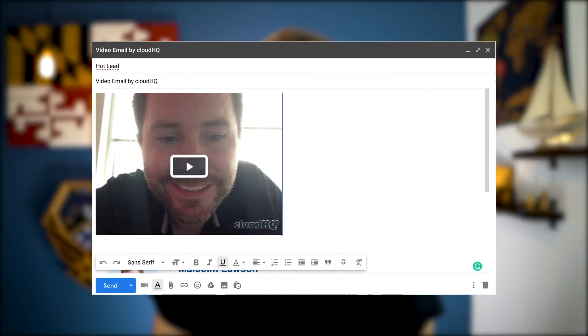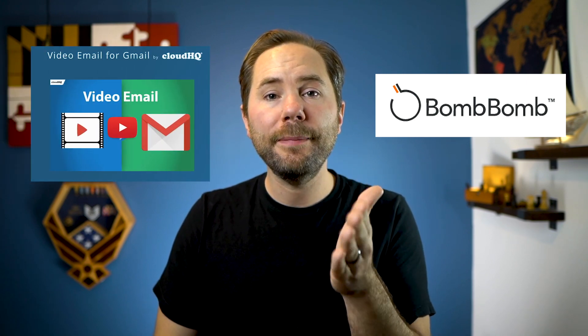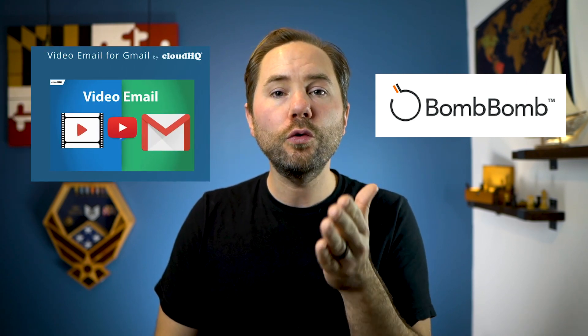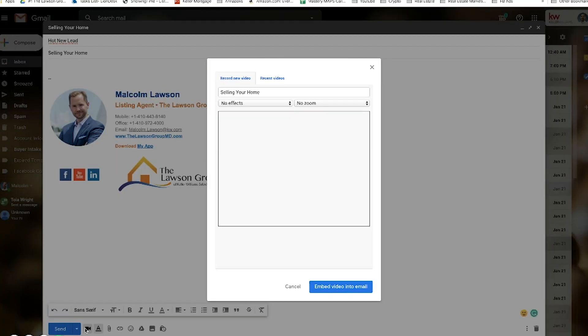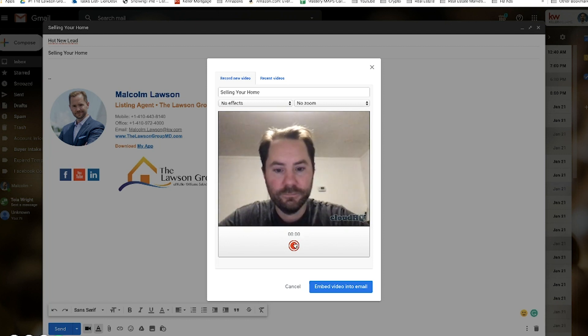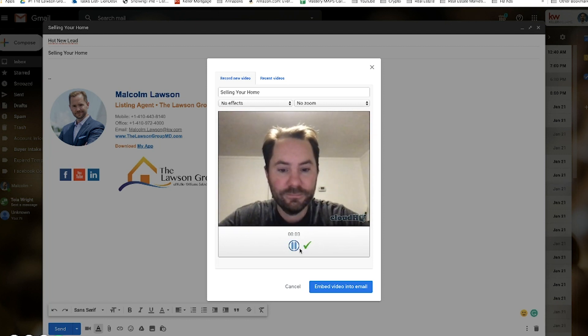You also have video emails, which I send occasionally as well. You have paid options like BombBomb, but there are also many free options. The one I use is called 'Video Email for Gmail' — it's a Google Chrome extension that gives me a little camera icon when I open a new email in Gmail. I just click on that and I can record and embed a video right into my email.